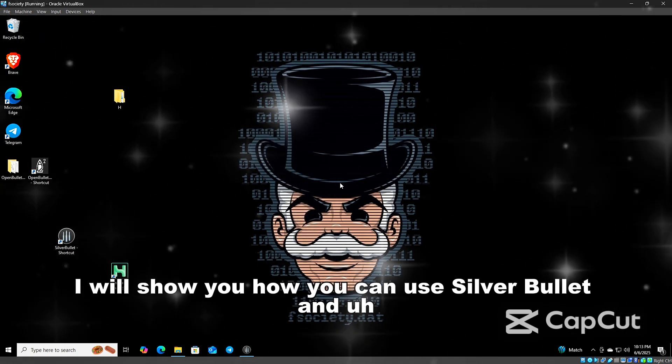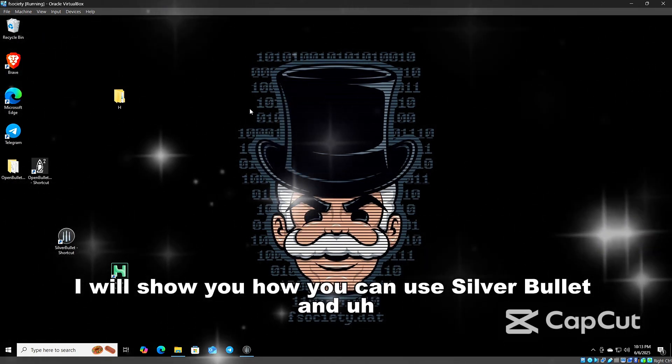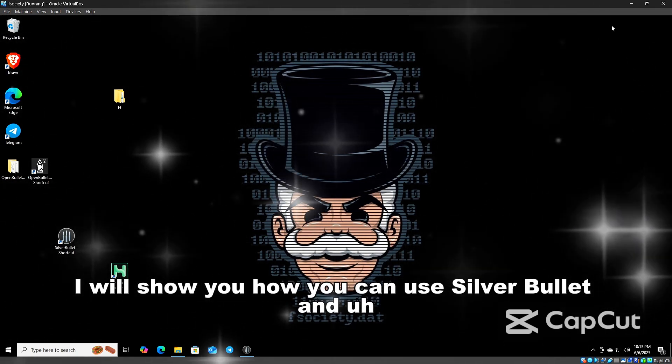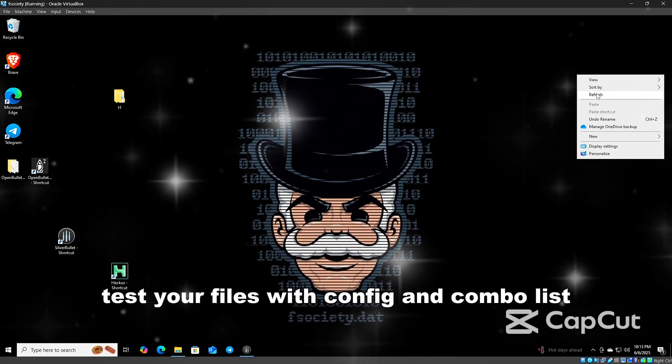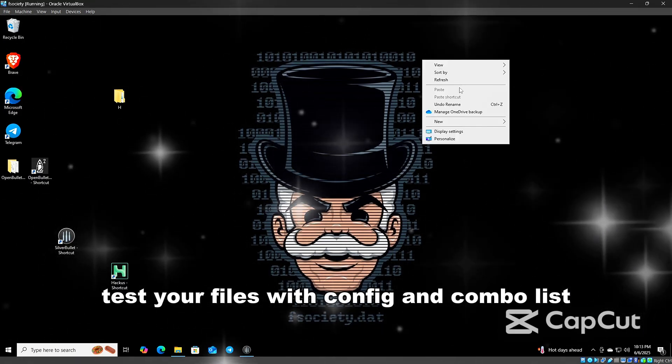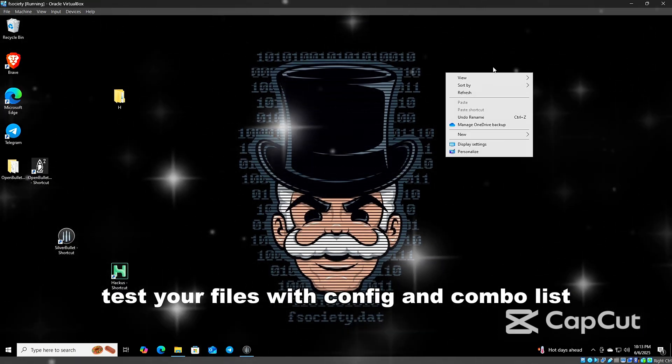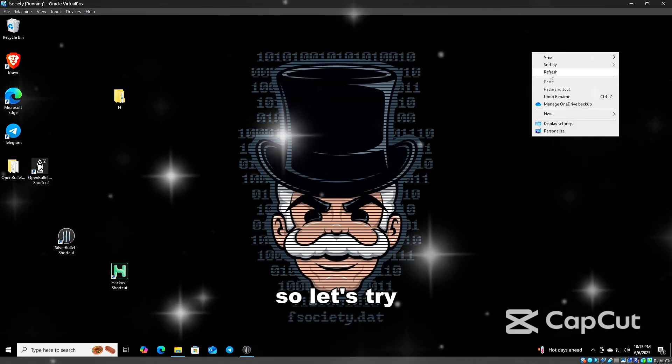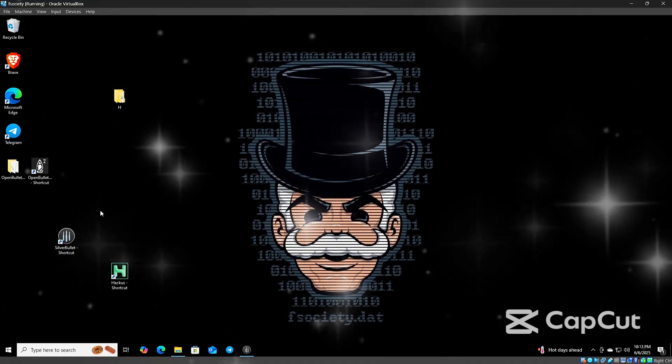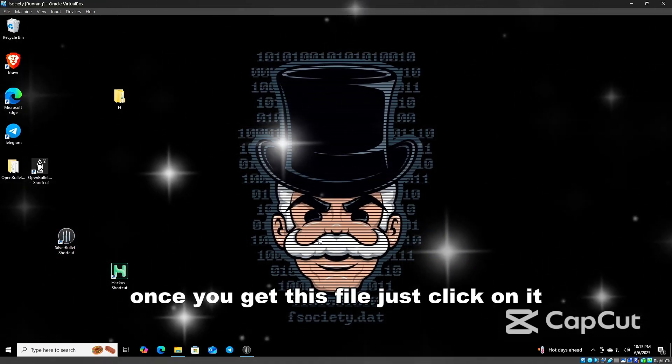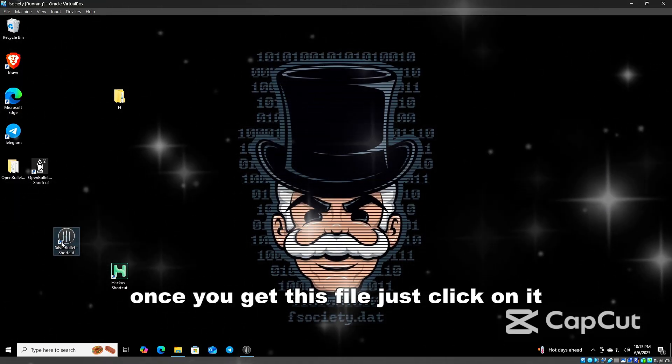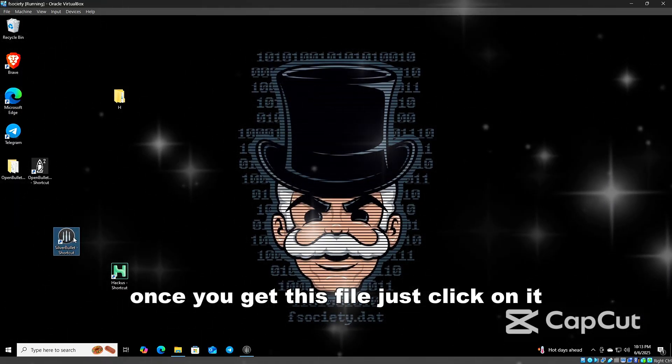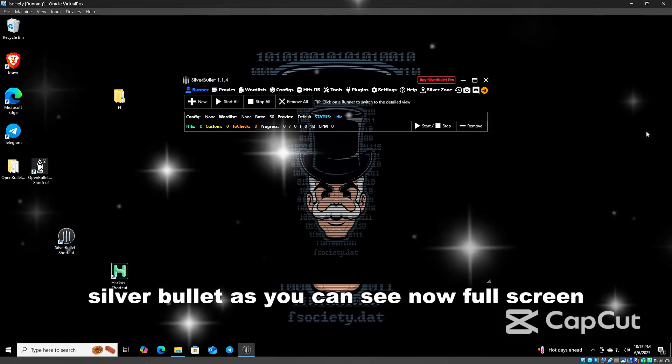In this video I will show you how you can use Silver Bullet and test your files with config and combo list. Let's try. Once you get this file, just click on it. Silver Bullet, as you can see, is now full screen.